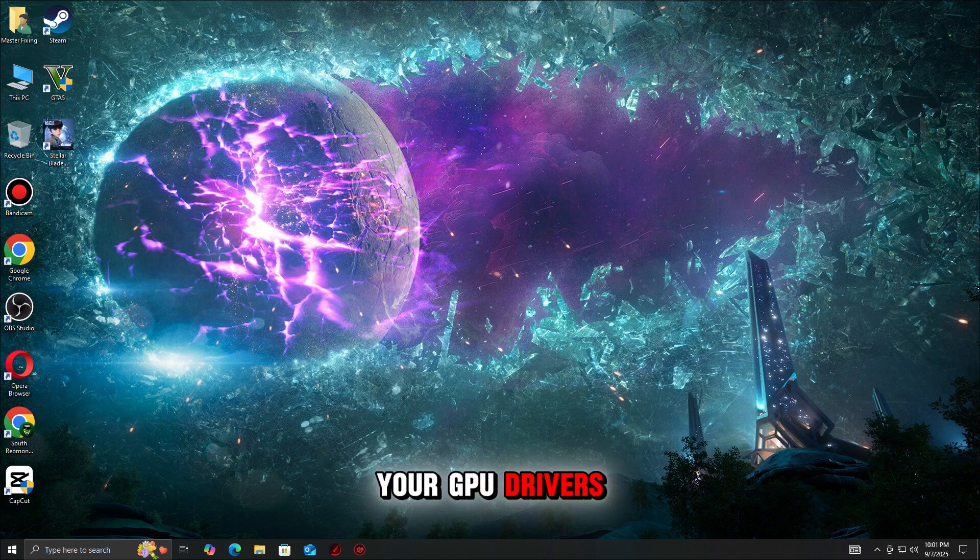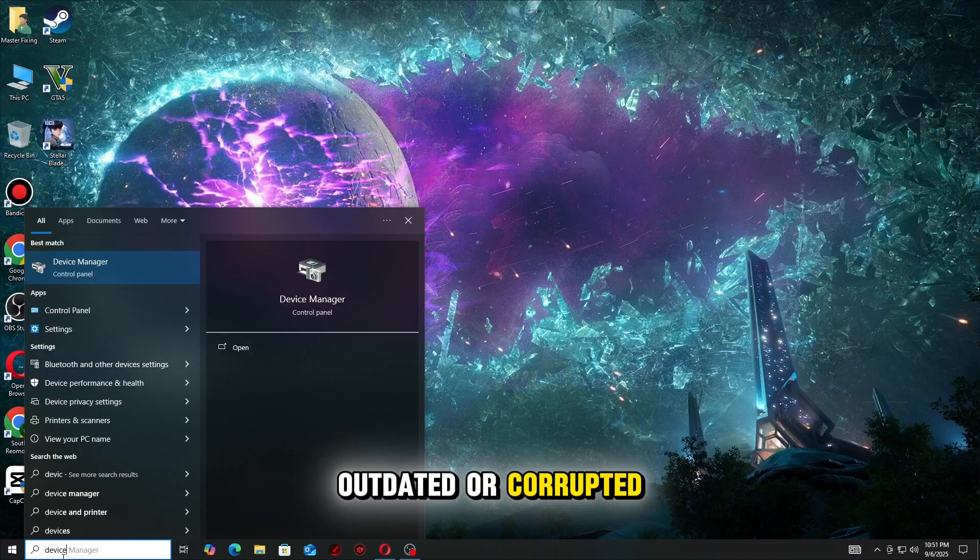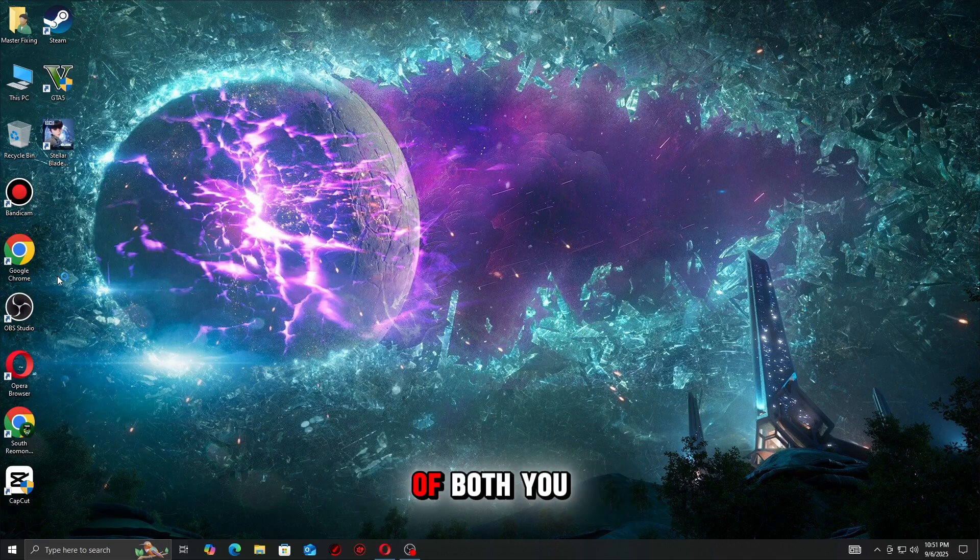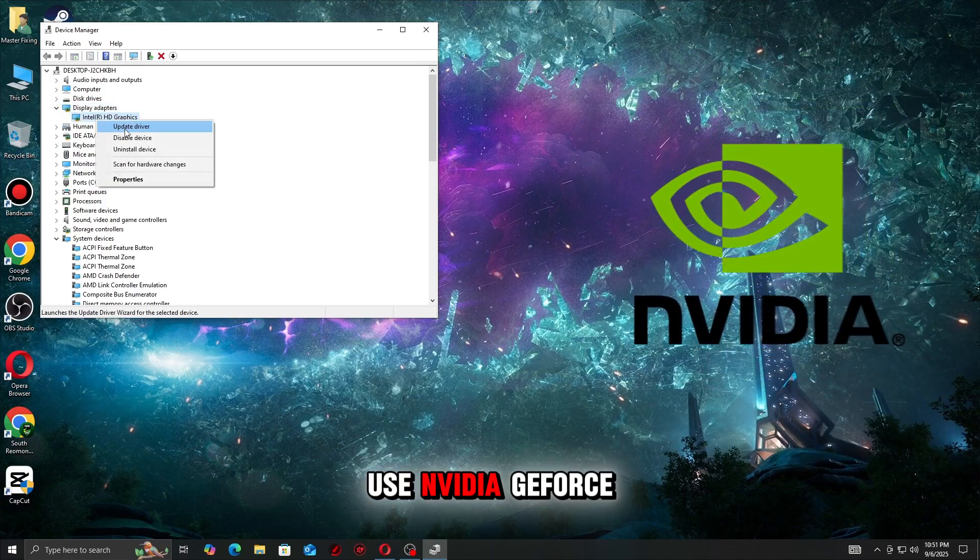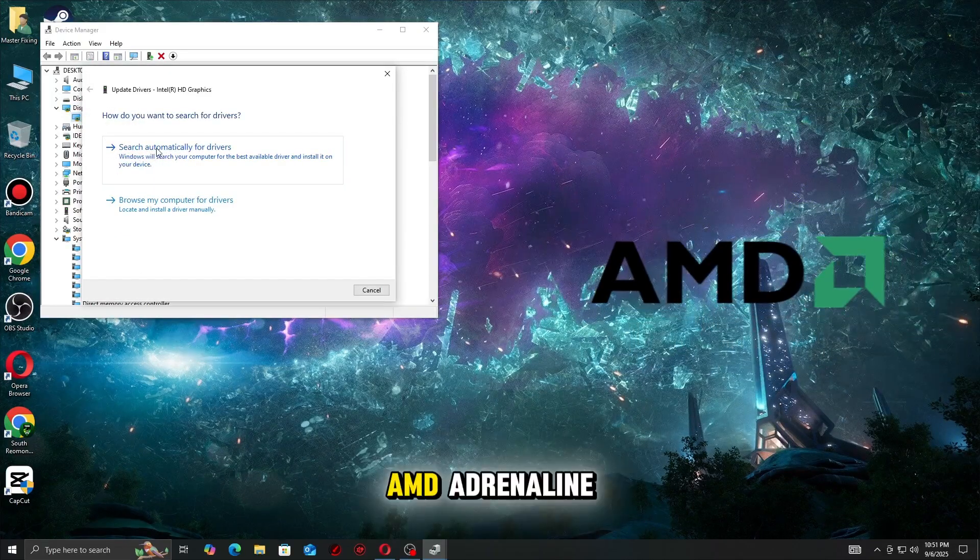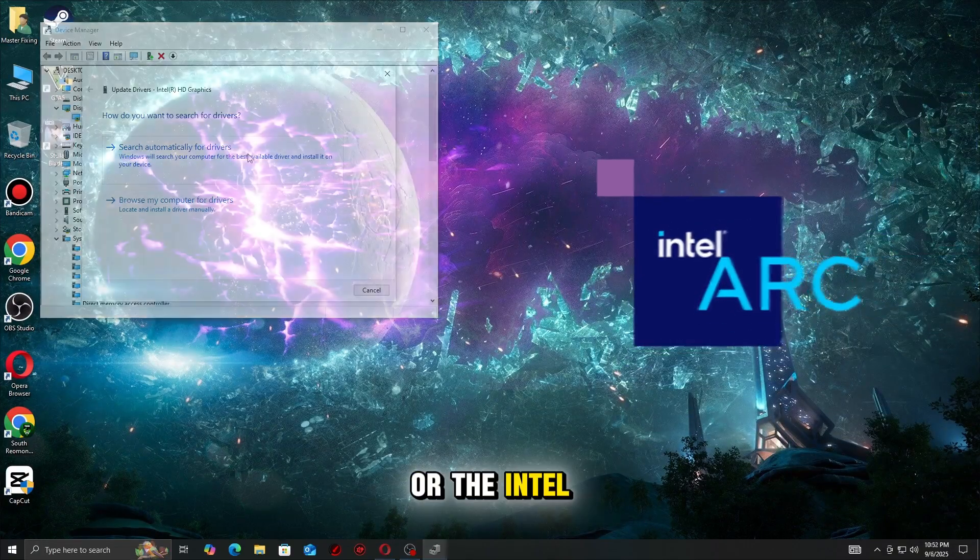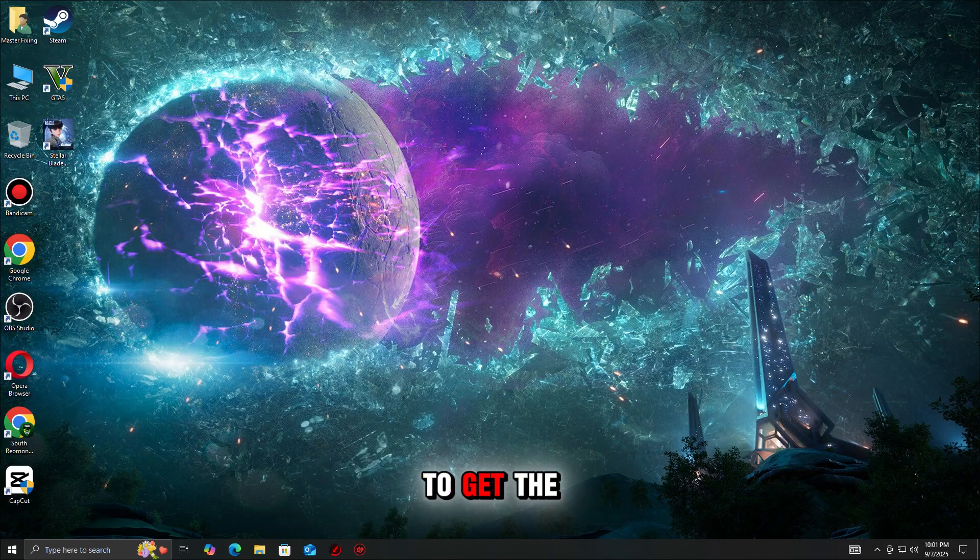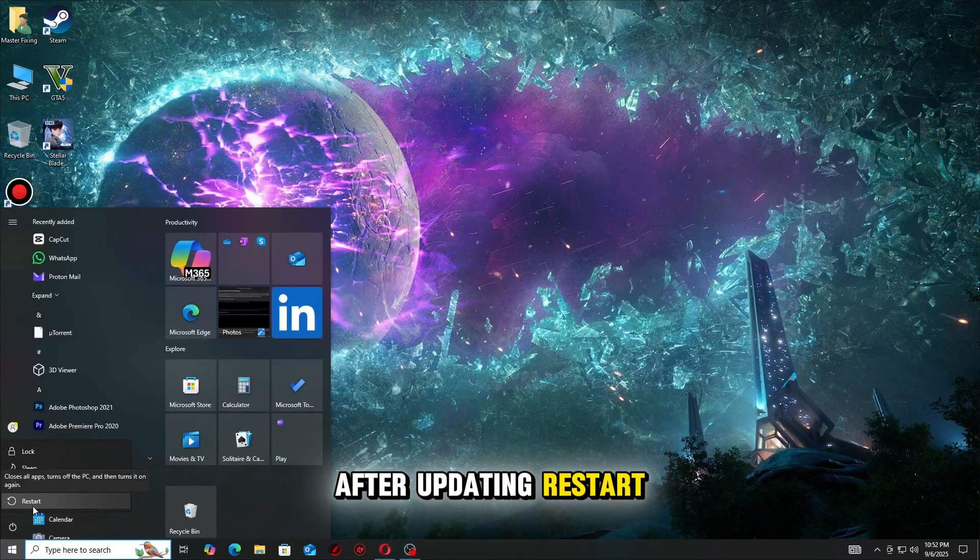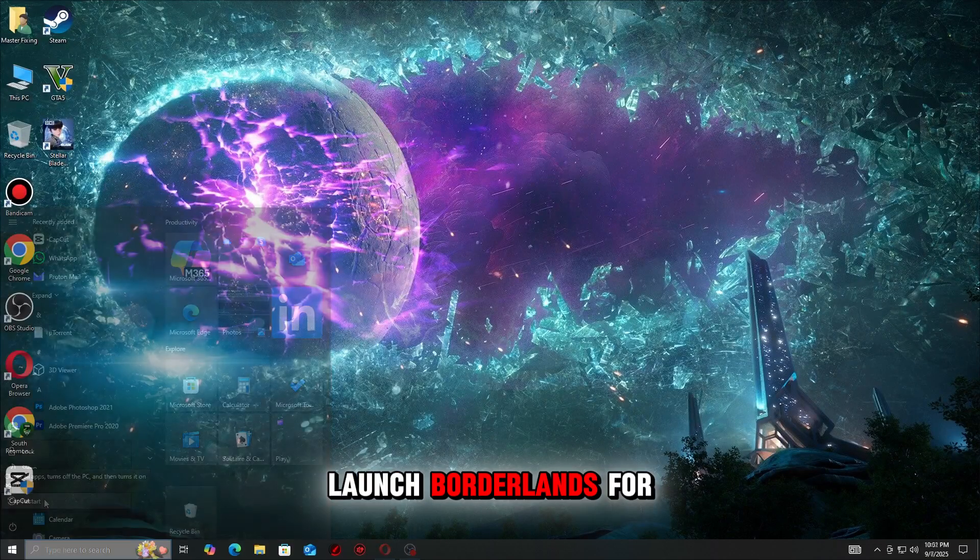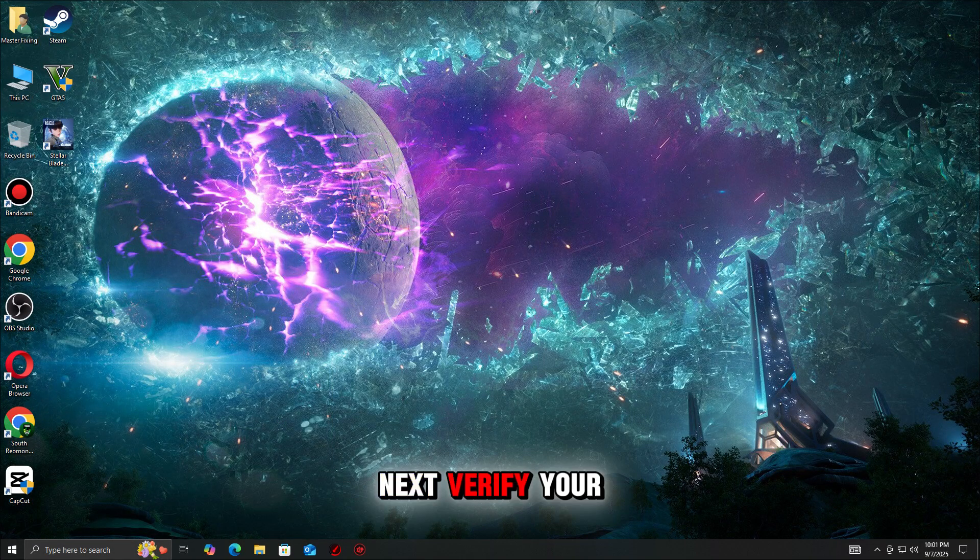Outdated or corrupted drivers are the most common cause of both UE crash and DirectX errors. Use NVIDIA GeForce Experience, AMD Adrenaline, or the Intel Driver Support Assistant to get the latest version. After updating, restart your PC and launch Borderlands 4 again.